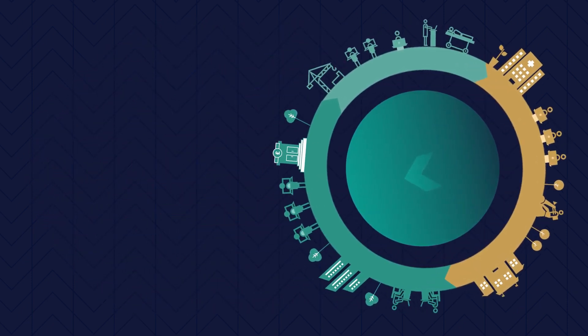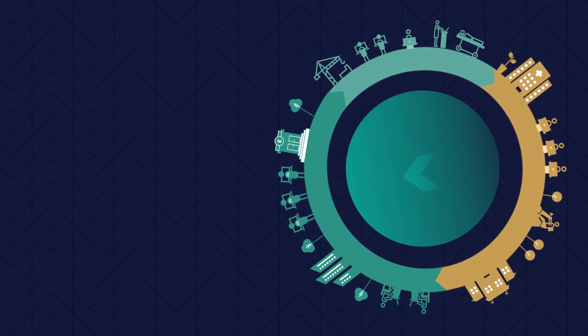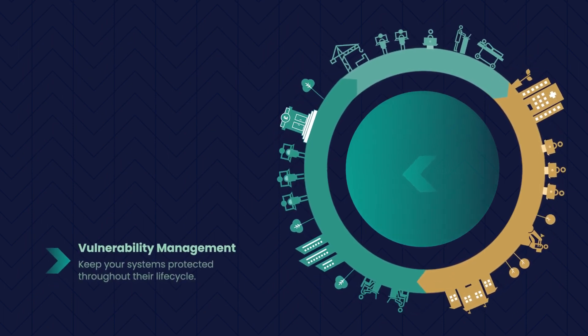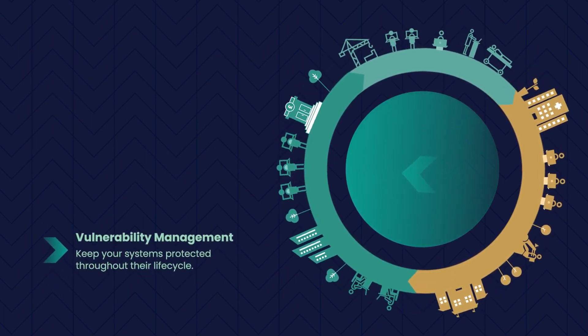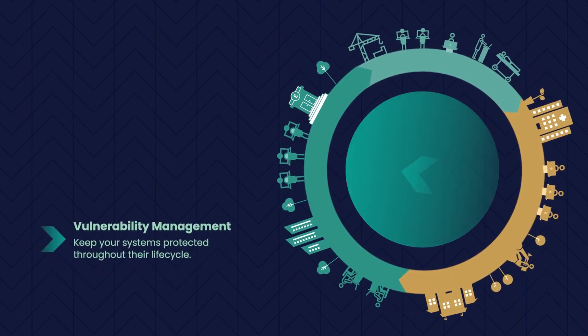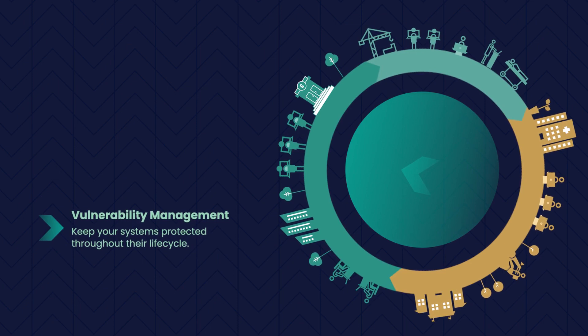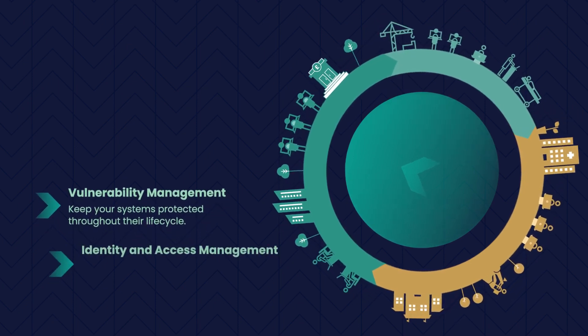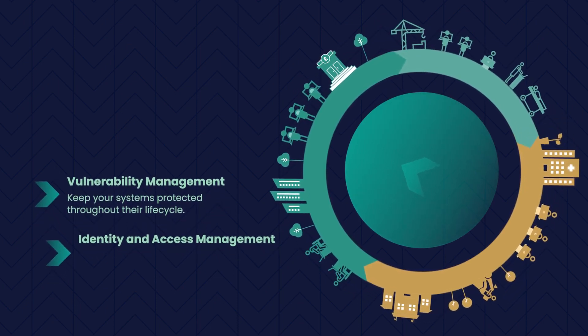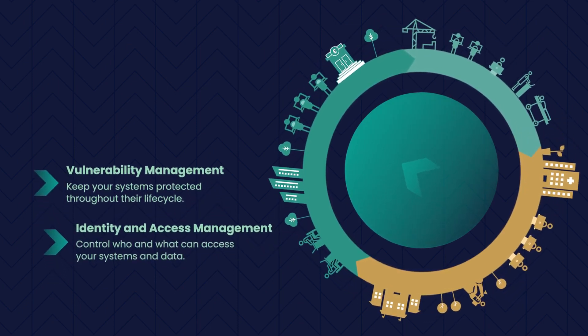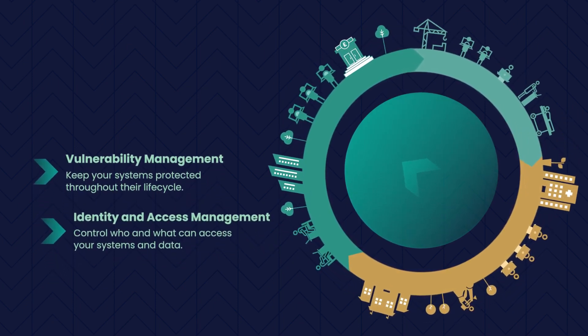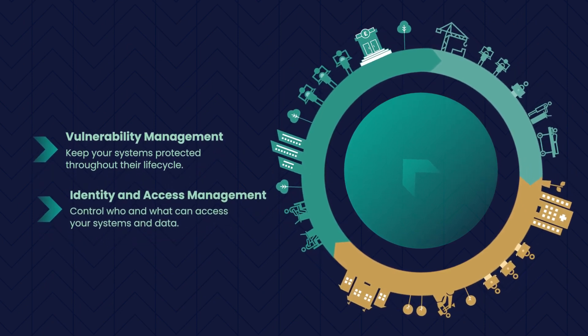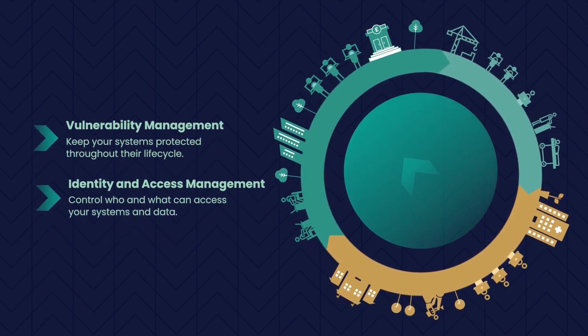Equally, organisations should understand Vulnerability Management: Keep your systems protected throughout their life cycle. Identity and Access Management: Control who and what can access your systems and data.